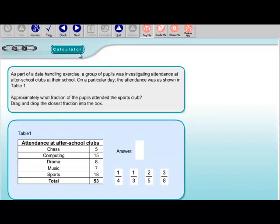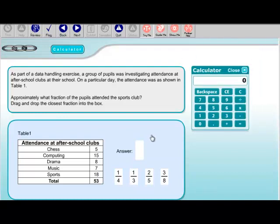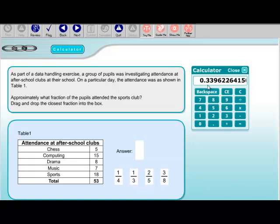Let's bring up our calculator — we're interested in sports clubs. The number that attended sports clubs was 18 out of a total of 53. We'll type that into the calculator: 18 divided by 53, and we get an answer of 0.3396 and so on.